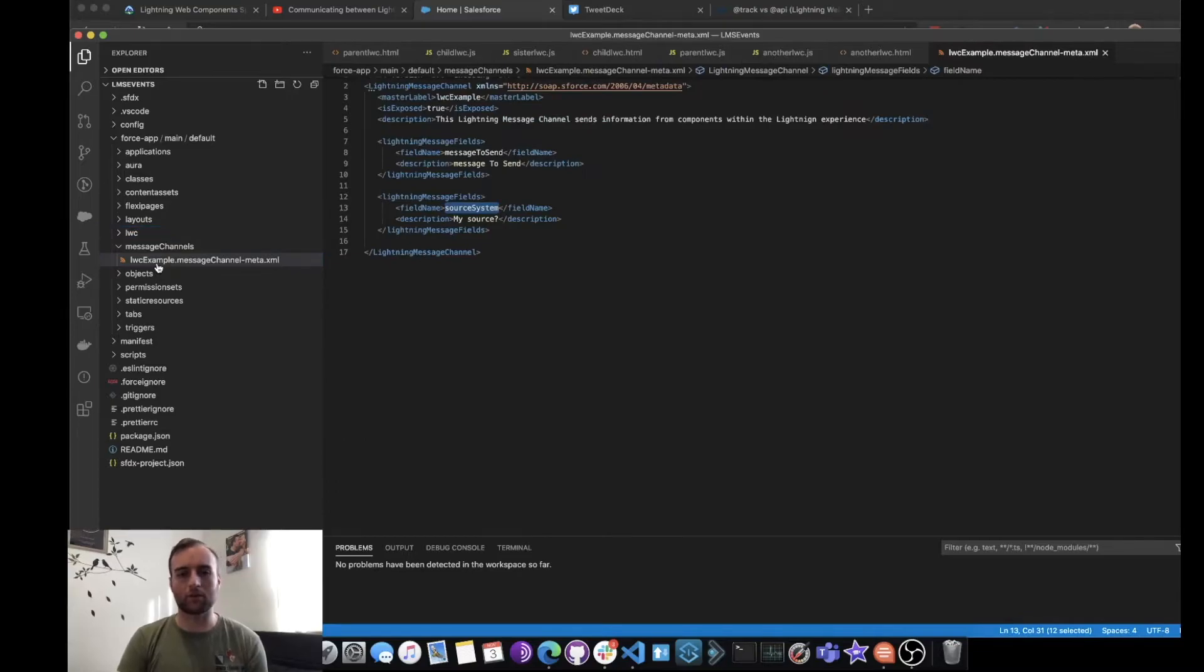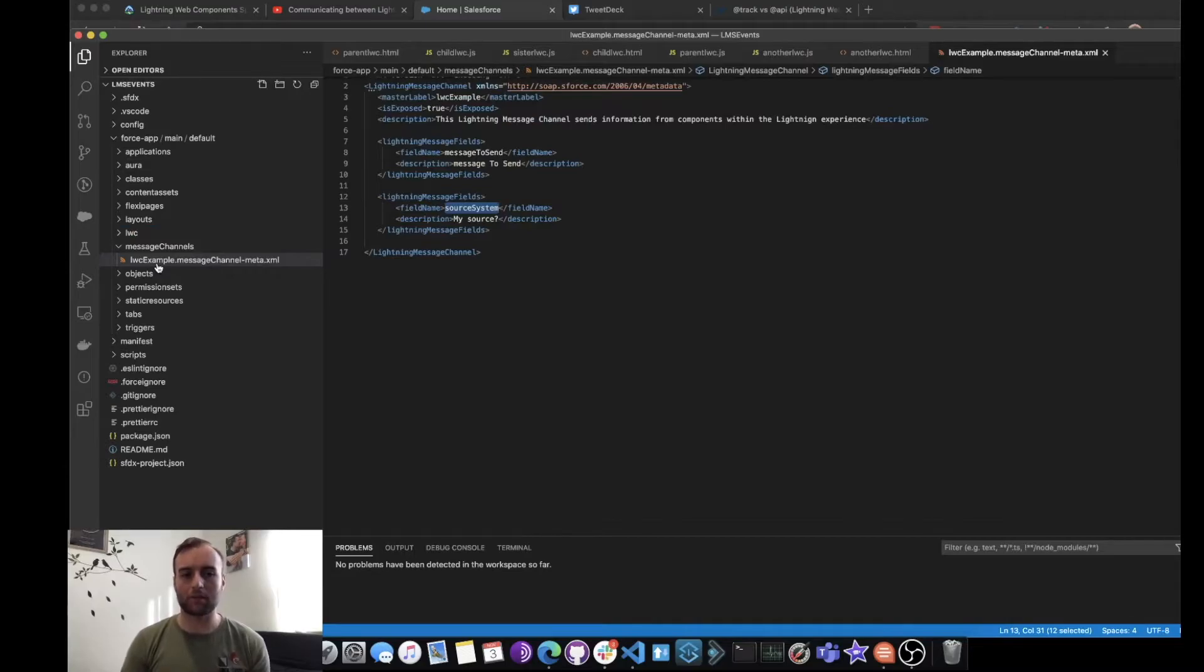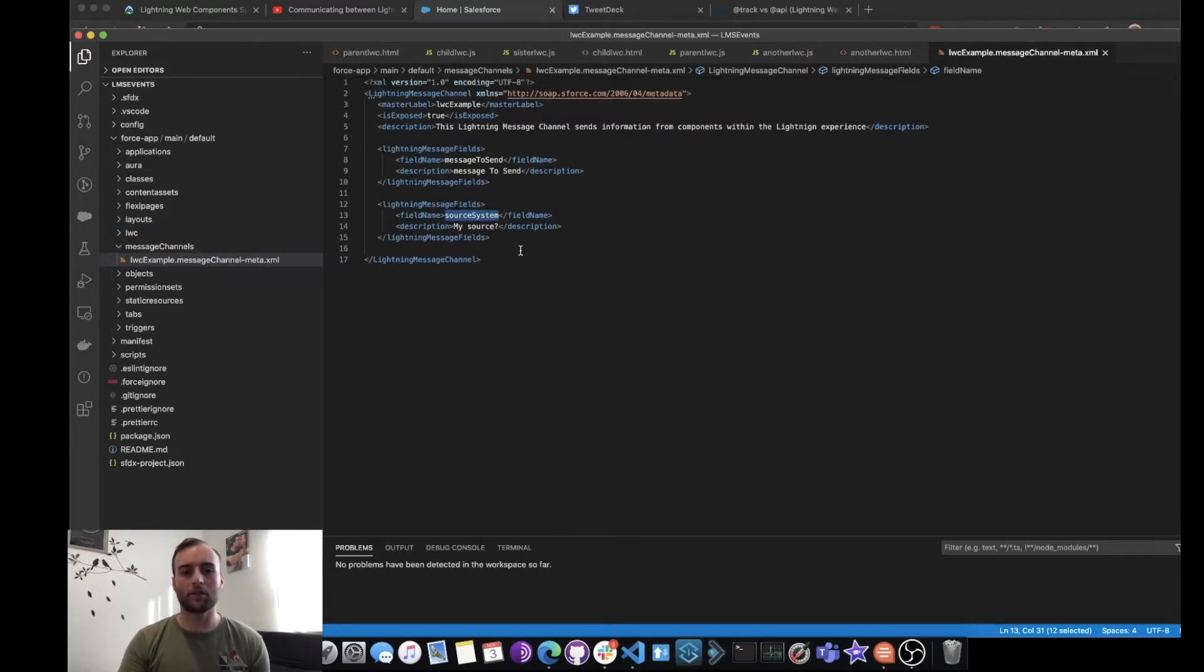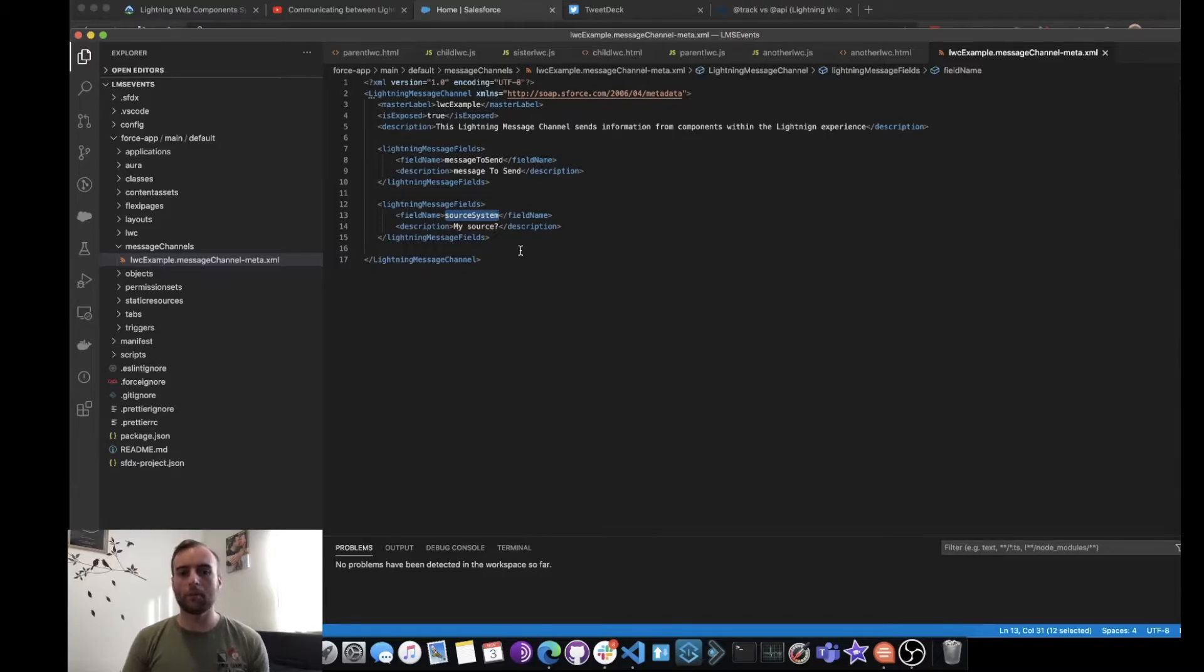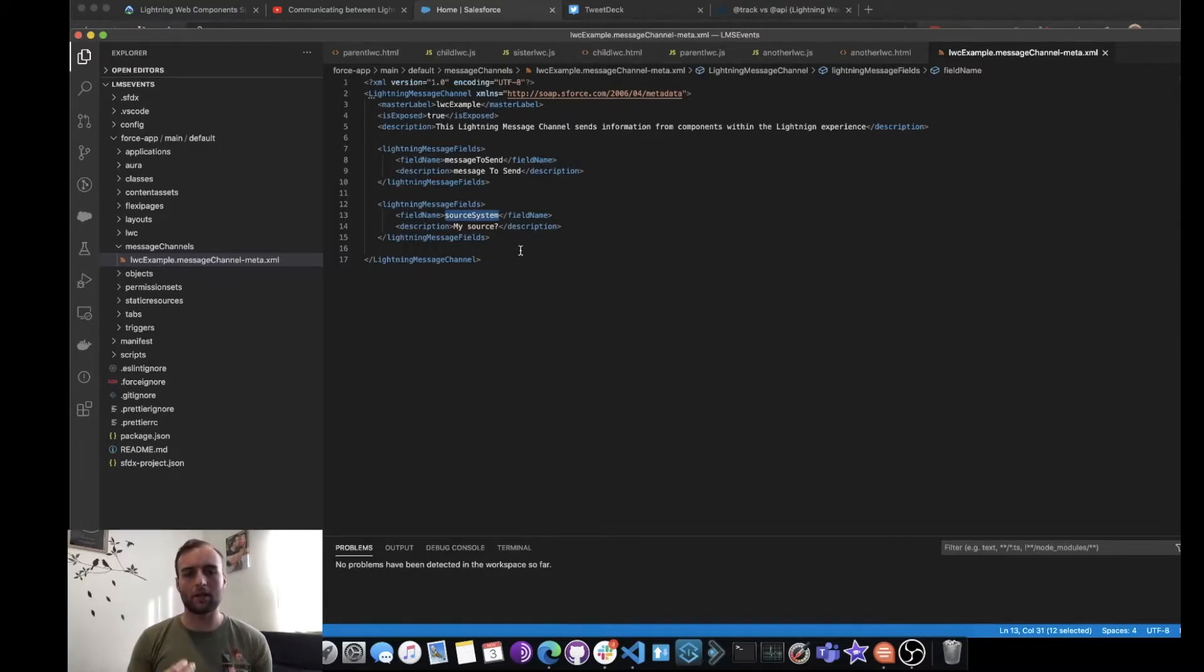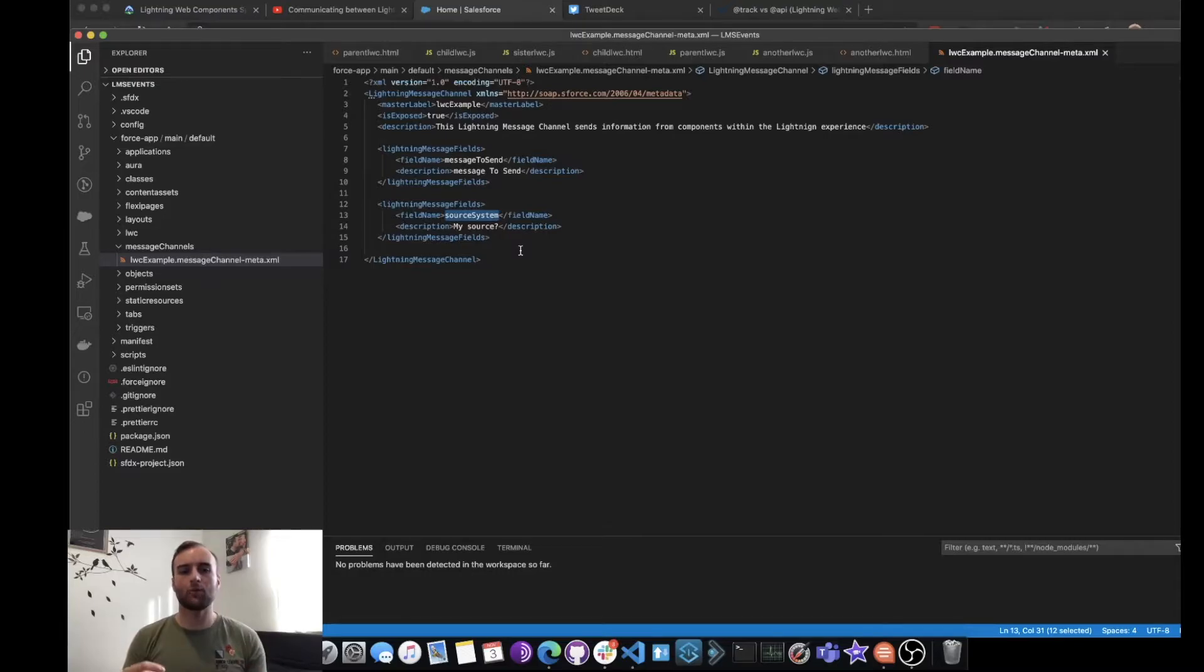Which is our name for our message channel dot message channel meta XML. Let's have a look at that and see what it looks like. So as you can see here, very similar to our Lightning Web Components, we need to make it exposed. We can give a bit of a description to the message channel, what it's used for.